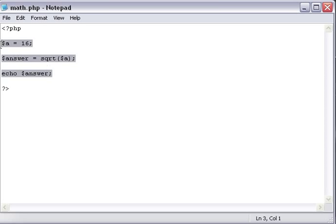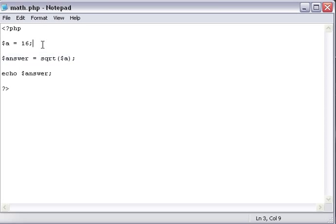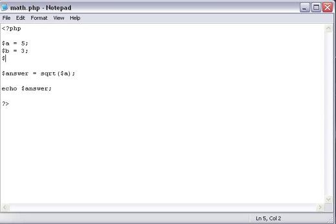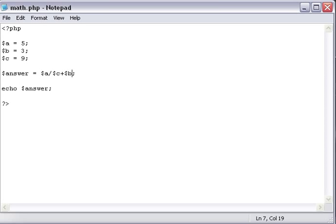Then if you want, go to a harder one. Change this number to 5. And then B will equal 3. C will equal 9. Okay. We're going to go into a big function here. A divided by C plus B times C. We're going to do all of that and times it by 3. 3 itself echo answer.